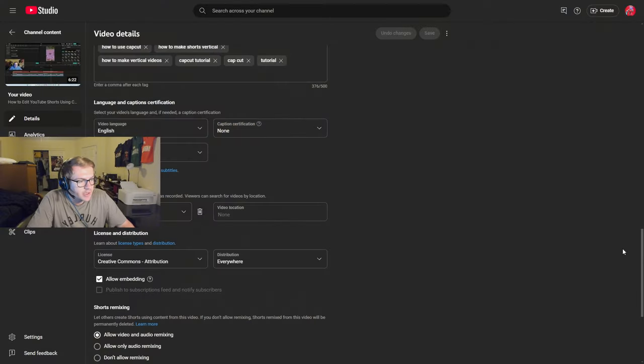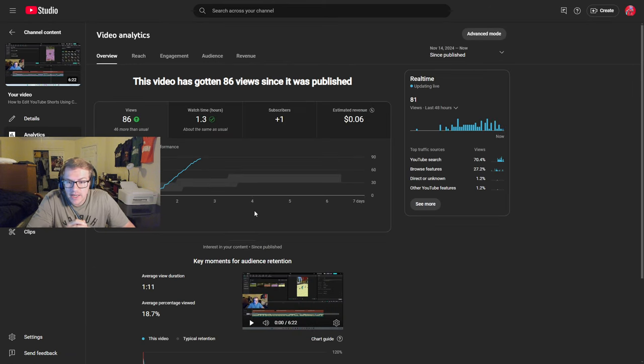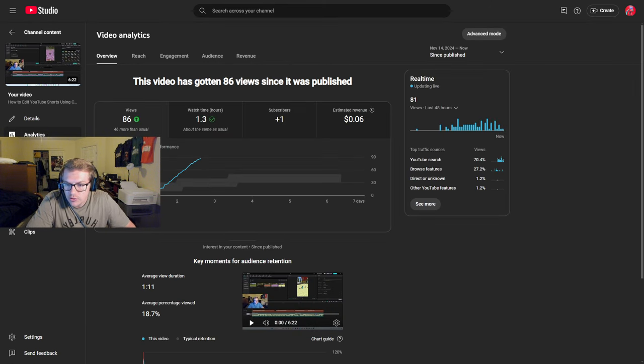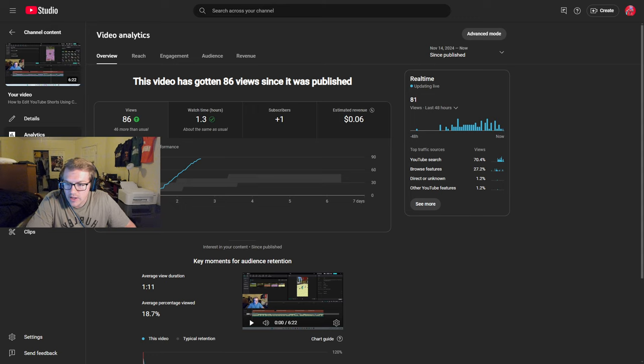I hope this helps you out guys, because this is a game-changer for me because if we look at the analytics, if we look at the analytics for this video, I mean it's just incredible. I mean here is the views. I'm getting more views than usual. It started out kind of slow because YouTube was still testing out the analytics for these first 10 views.